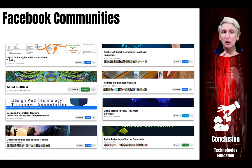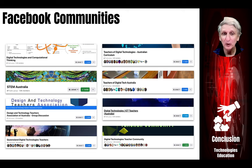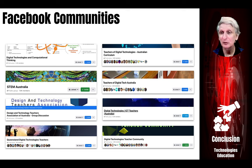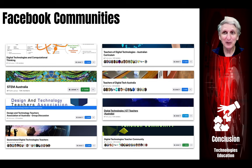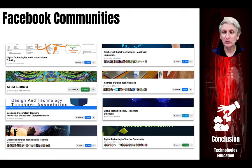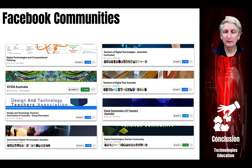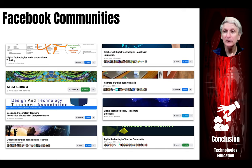There's also a whole range of online communities you can be involved with, particularly on Facebook. These are just some of the ones related to design and technology and digital technologies that you can join for free. They don't tend to put on a lot of professional learning activities, but they're a fantastic resource to share ideas, ask questions, and see ongoing conversations about various issues impacting the teaching of digital technologies and design and technologies.